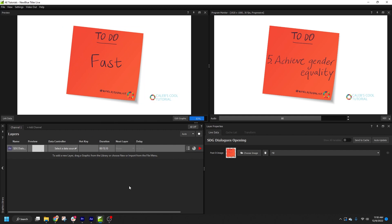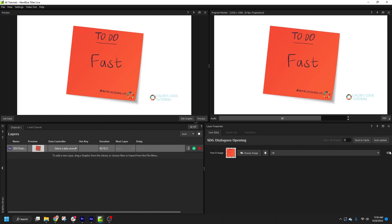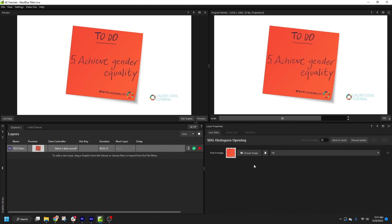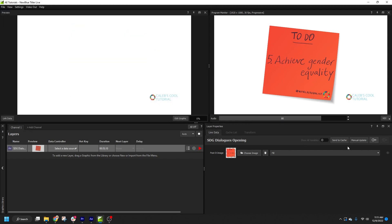If I want to preview the new data before sending it on-air, I can switch to manual update mode. Then, when I choose a new image, it will be loaded in preview. Once I'm ready to update it, I can press the button on the right to send the new image with out animations, or alternatively, I can use the button on the left to hard cut to the new image.